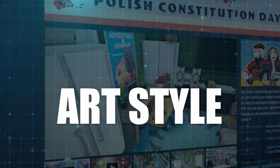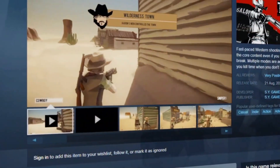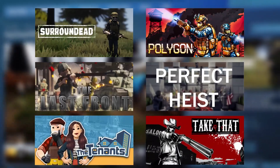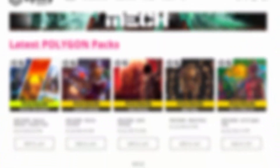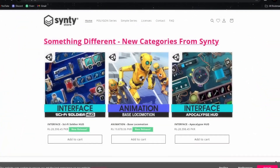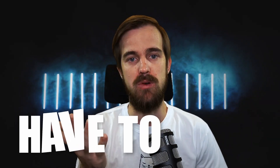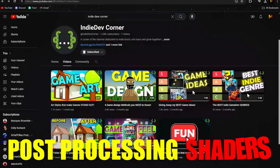The low-poly art style has become extremely popular in indie game development, to the point that every game looks the same, especially those using popular asset packs like the Sinti assets. But I'm here to tell you that your game doesn't have to look like all the other games, and that's because there's a really simple way to change your game's look — by using post-processing shaders.